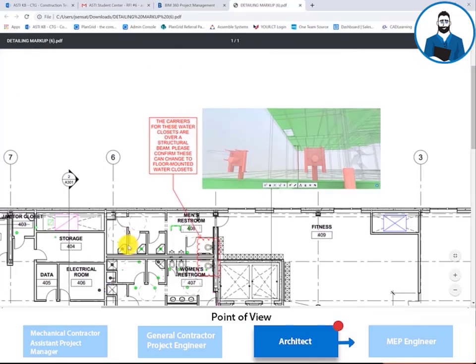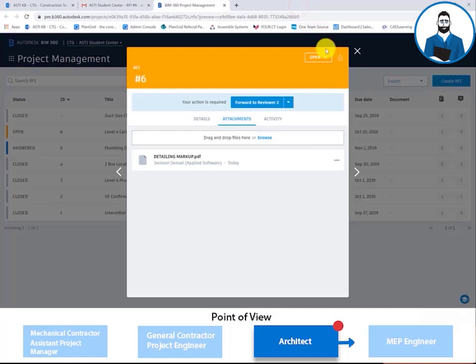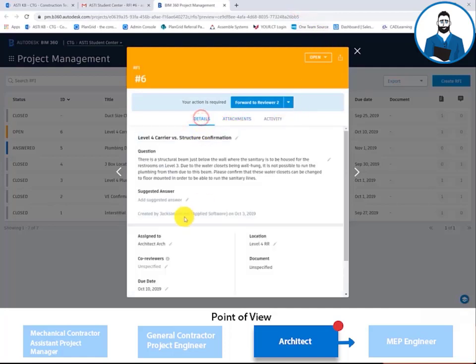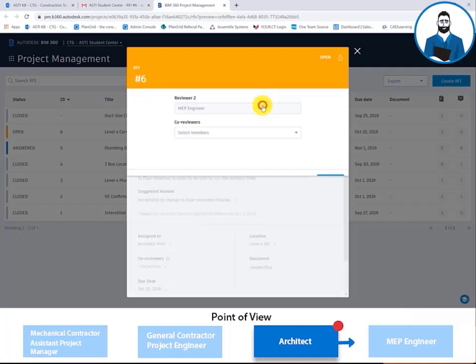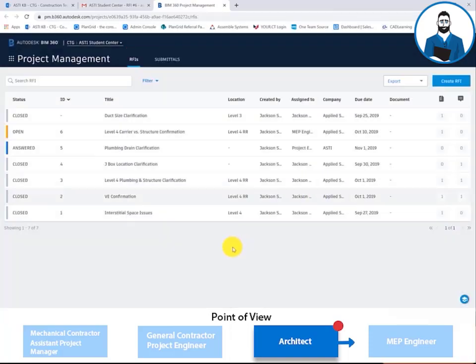This is unfortunate. I wanted all the fixtures in each bathroom to be the same, but you can't change the structure. The architect is now typing the suggested answer. From there, the architect will forward the answer reviewer to the MEP engineer.